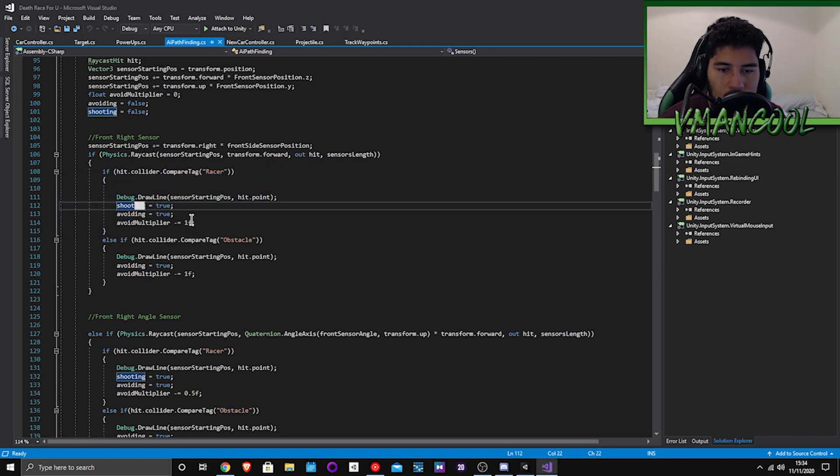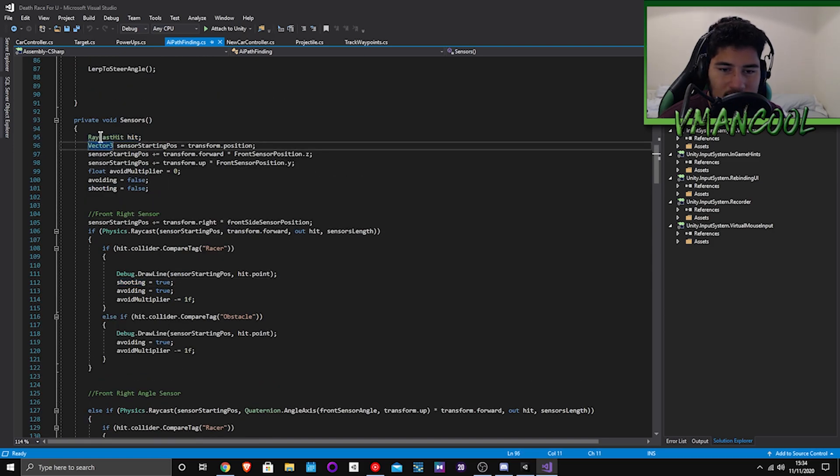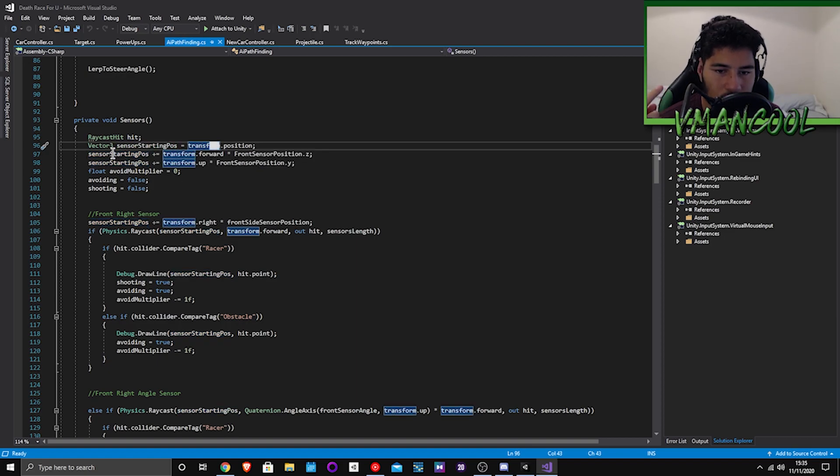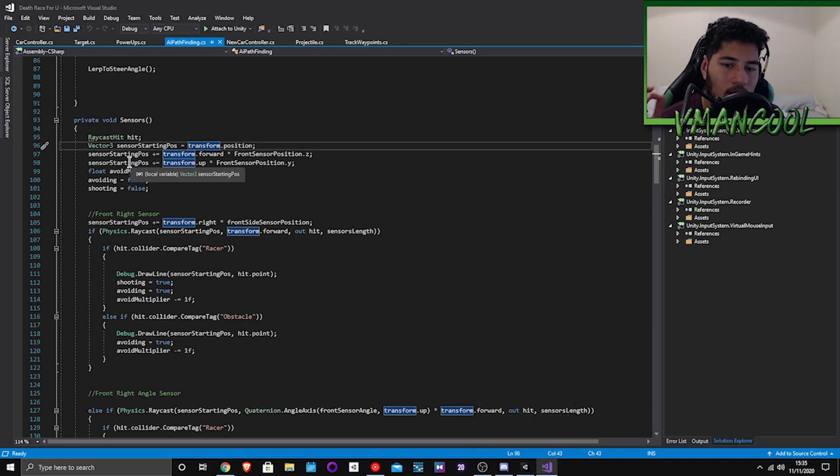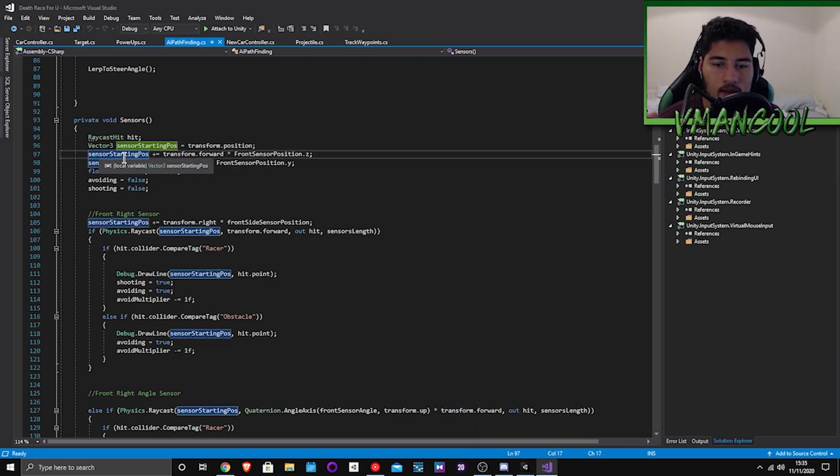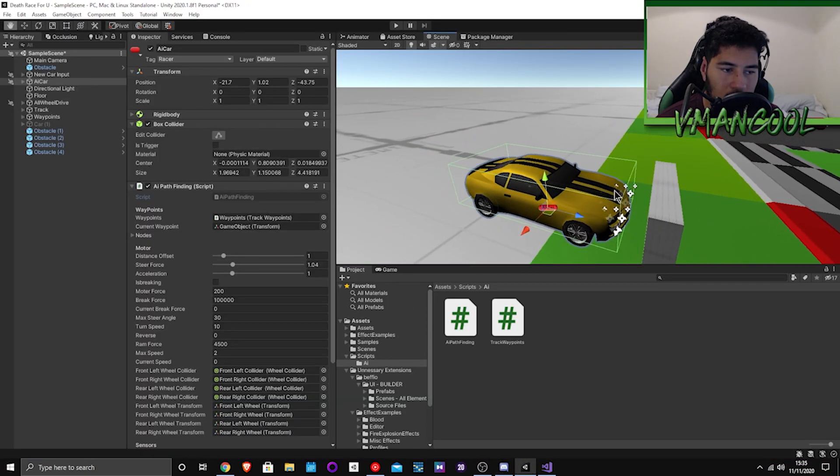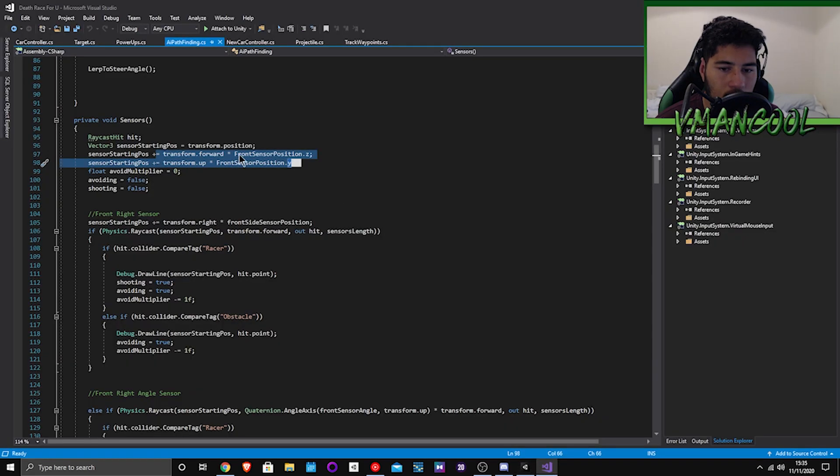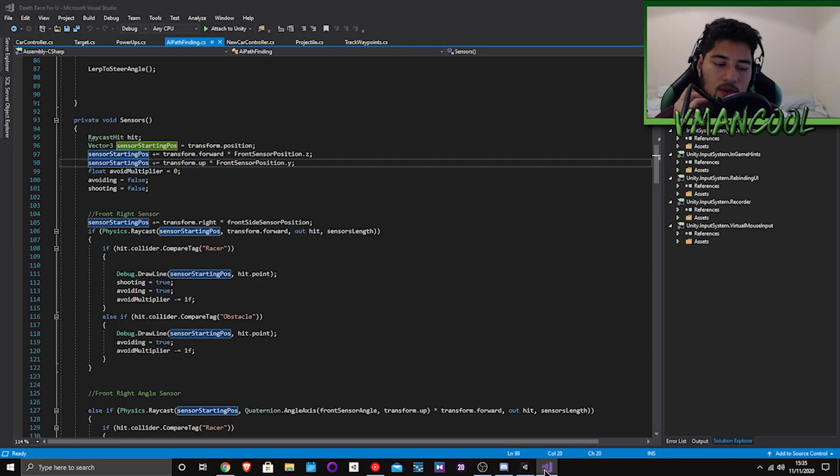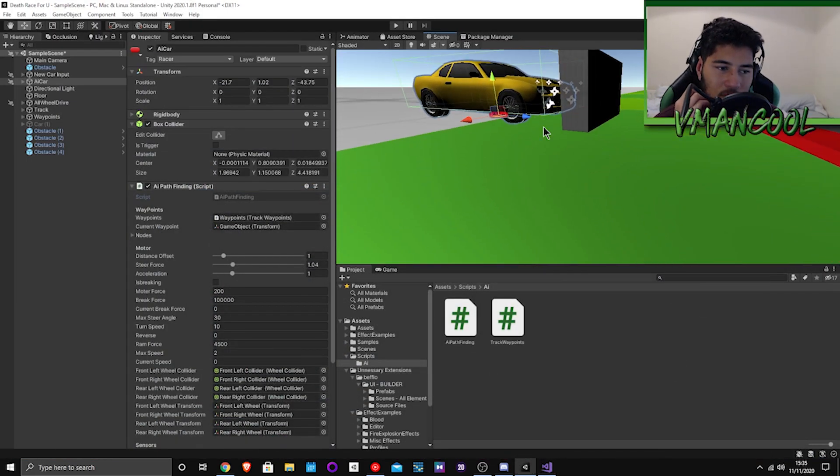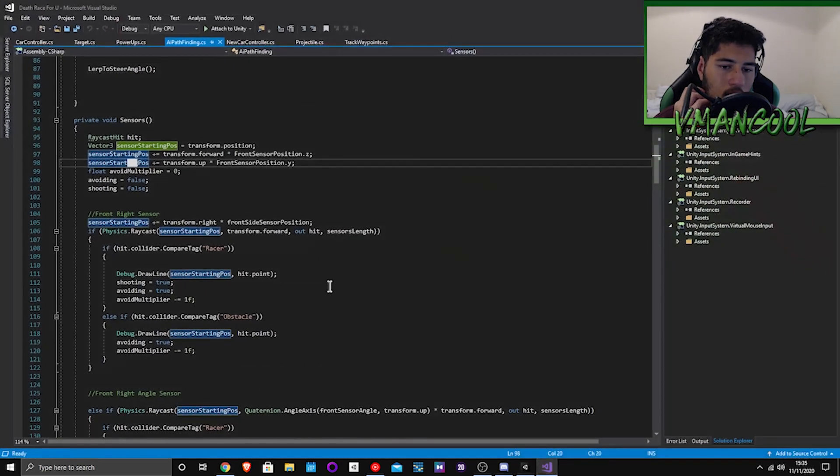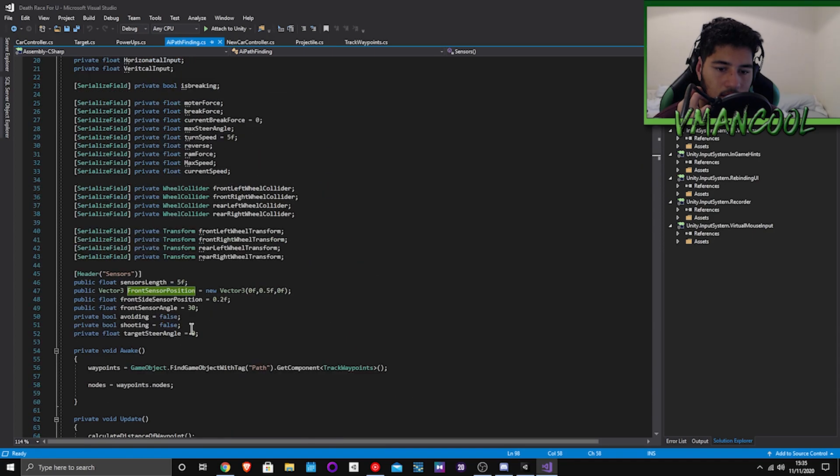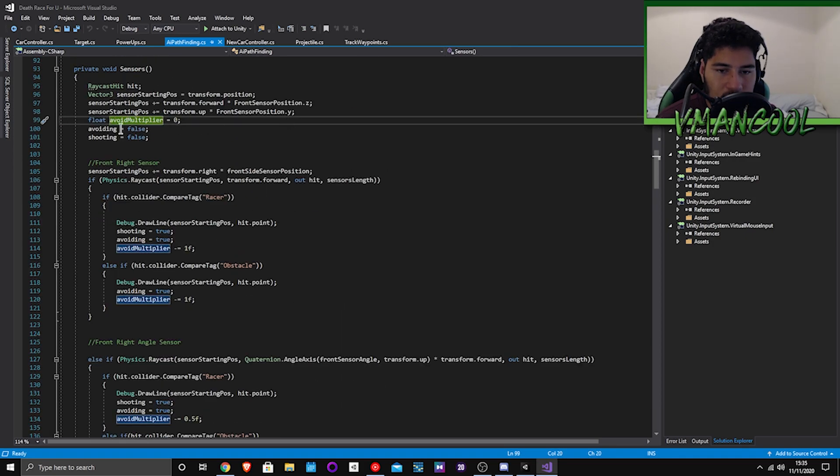So here's like this extra code here, all for the shooting which I will show you guys in a second. You create a raycast and then you're setting that position. You're setting the vector3 equal to the position of the car, then here you're moving the sensor forward so it doesn't collide with the collider, and then here you're moving it upwards because otherwise it will just creep on the ground.